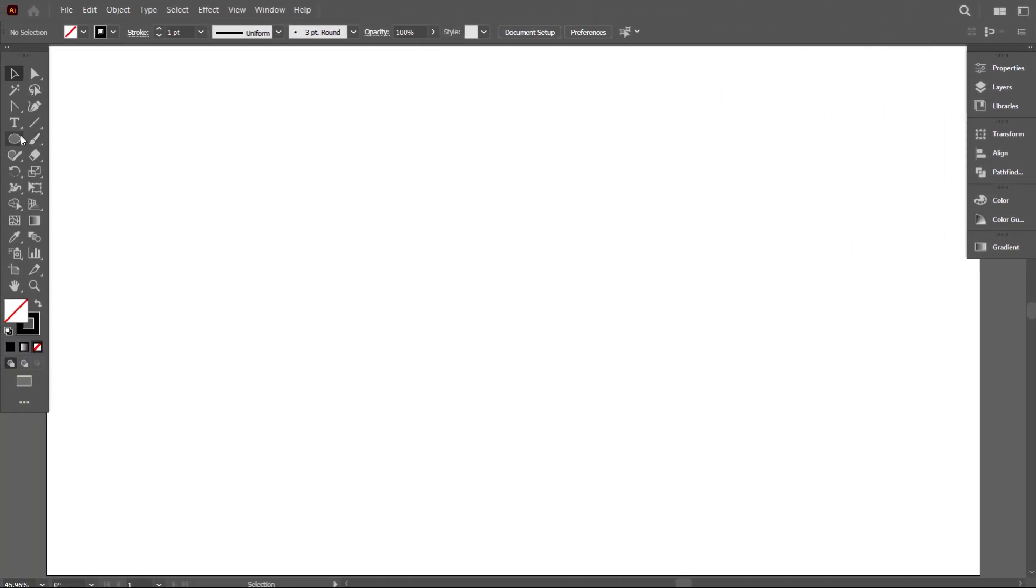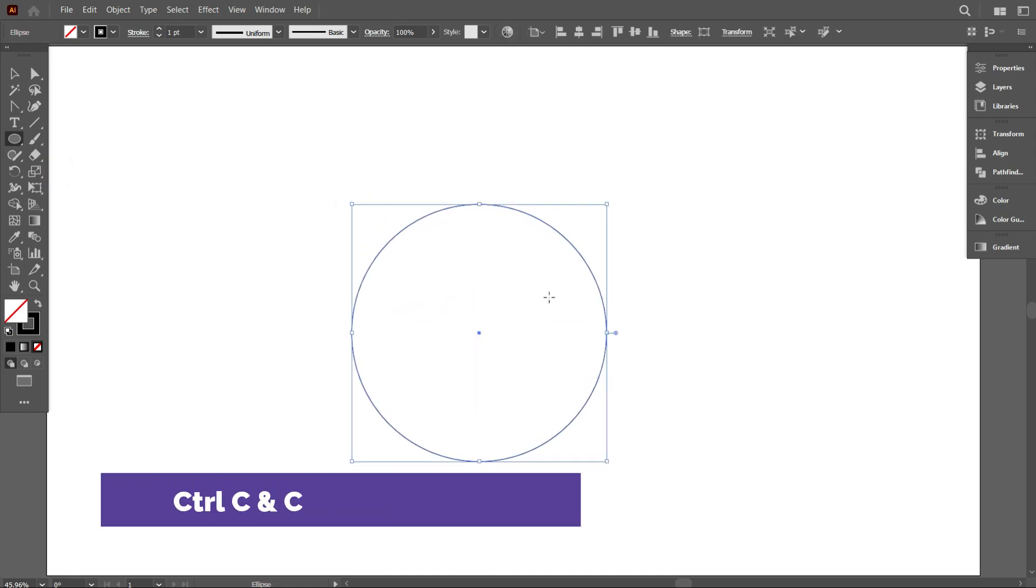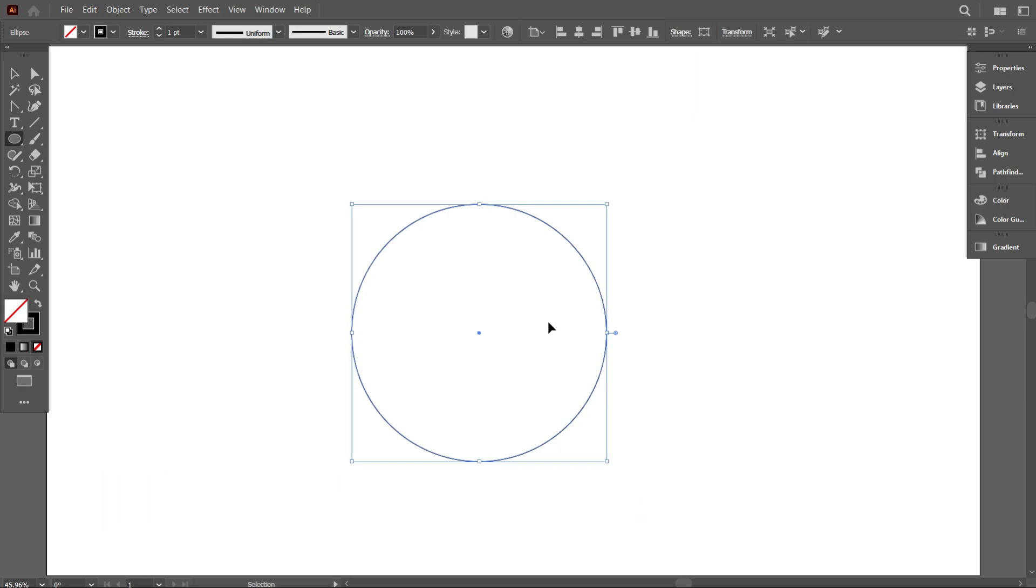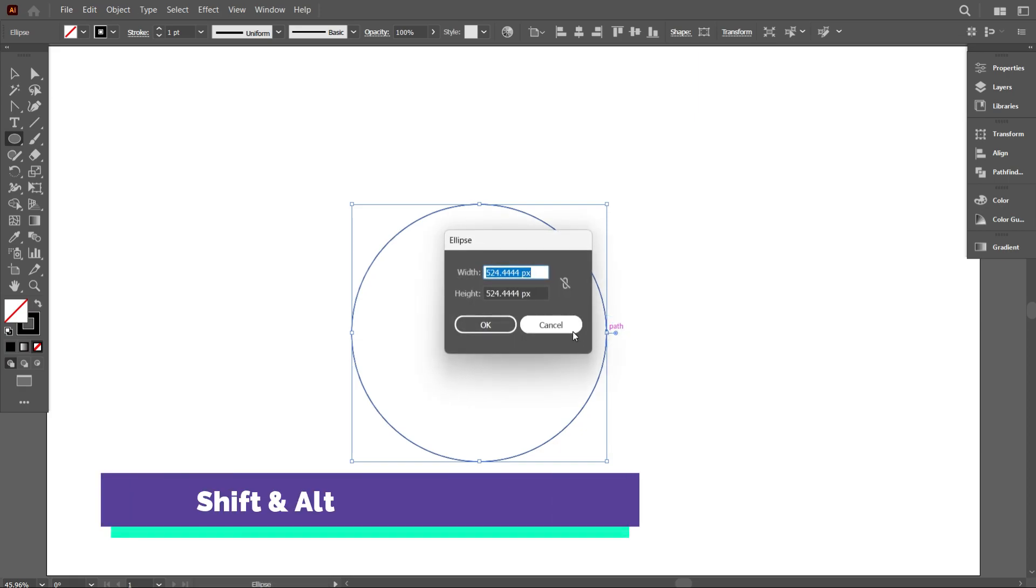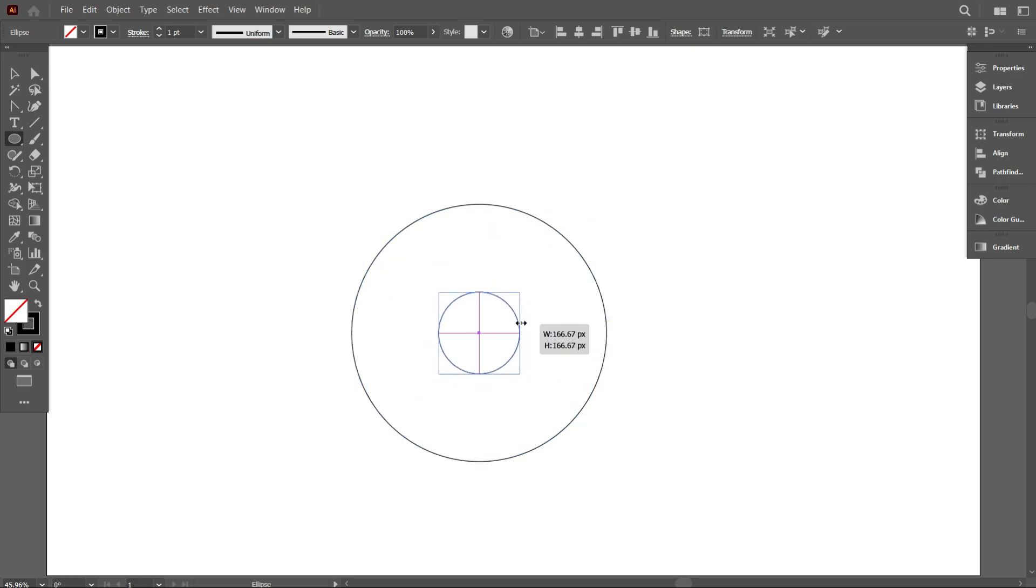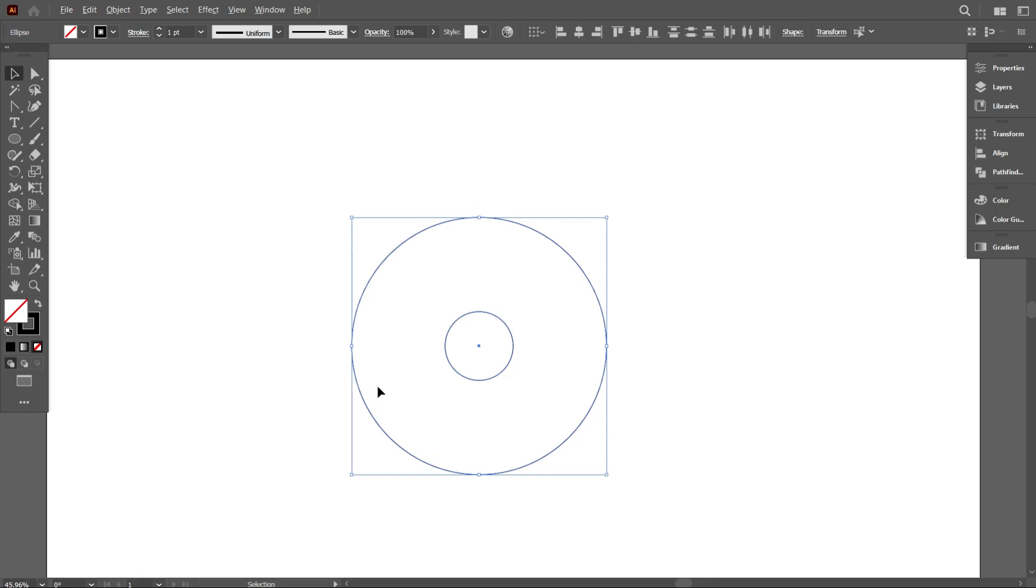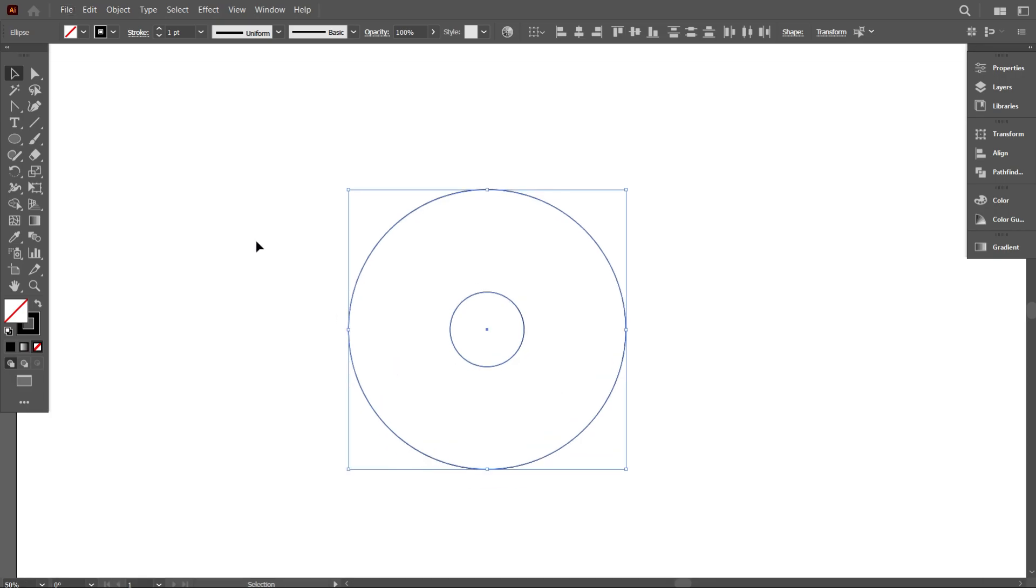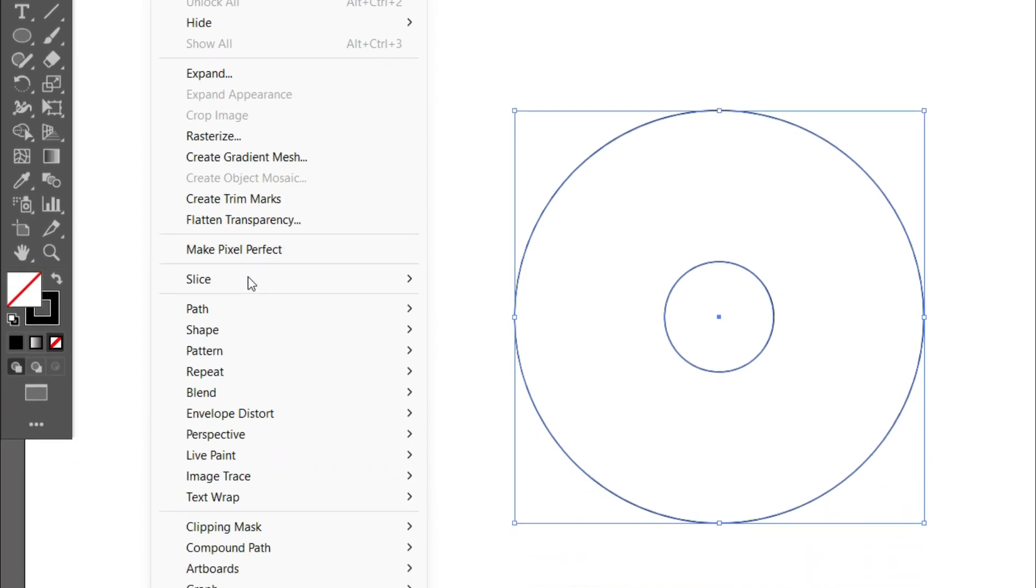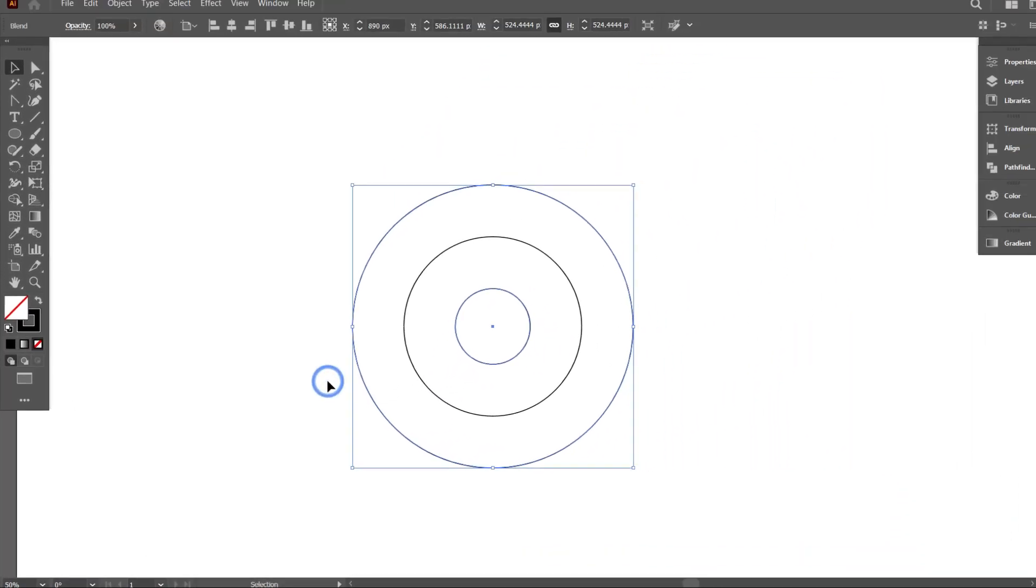First take the ellipse tool and draw a circle. Copy the circle by pressing Ctrl+C and Ctrl+F. Now make it smaller by holding Shift and Alt. Now select the two circles and go to Object, then select Blend and click on Make.